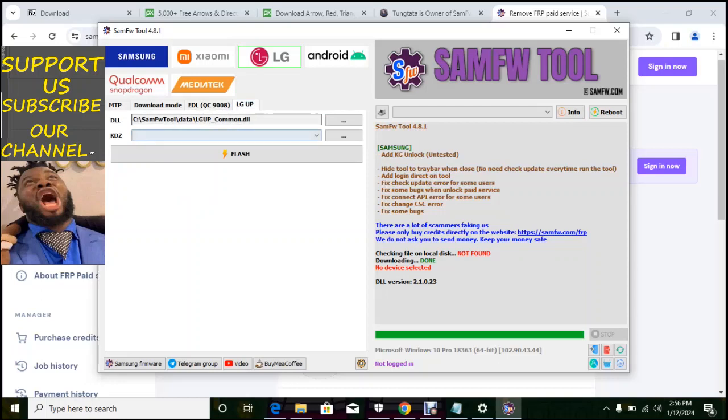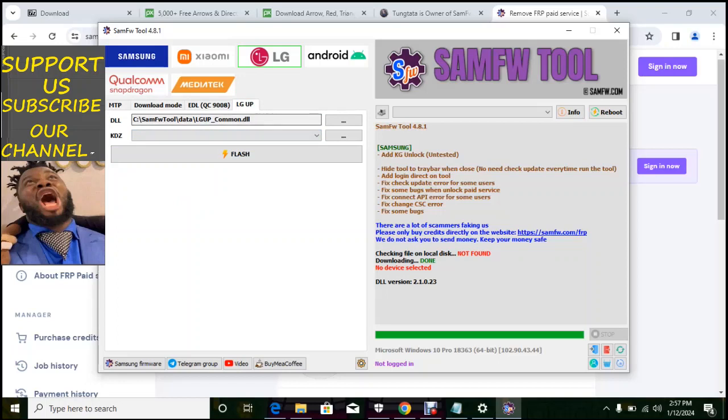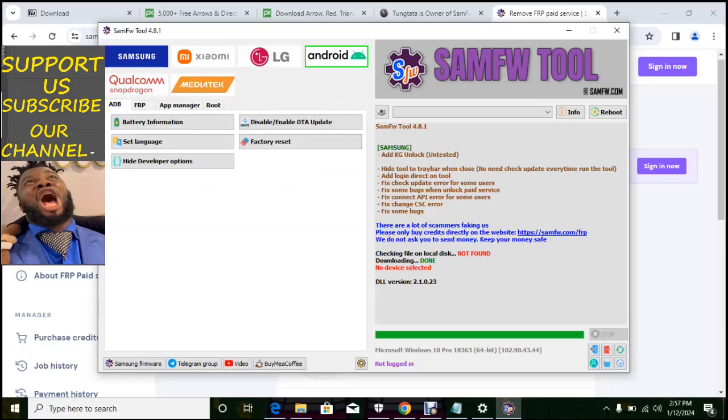So with this software you can do Samsung, Xiaomi, Redmi, Oppo, media tech, LG and almost all Android depending on the version of the Android. So we have Android, you can read battery information, set language, hide developer option, disable or enable OTA update, factory reset.